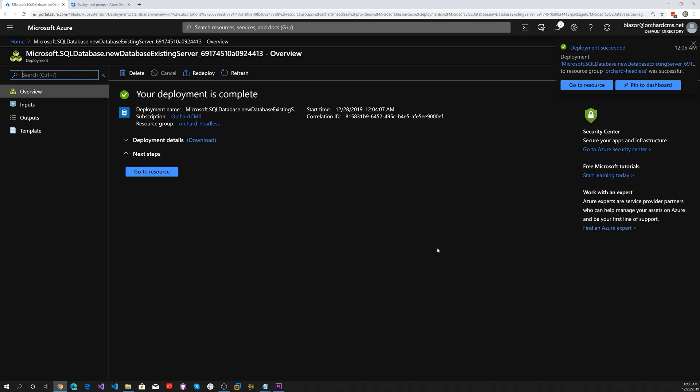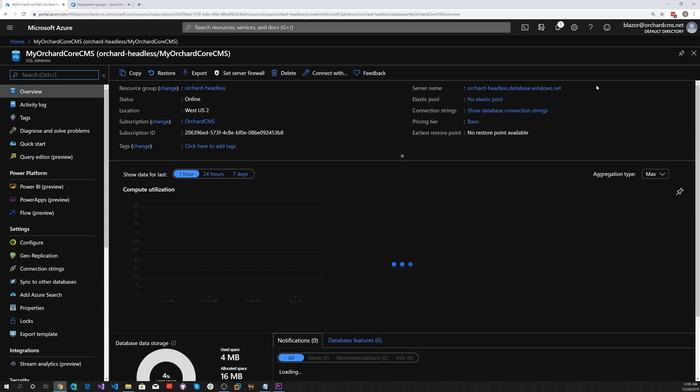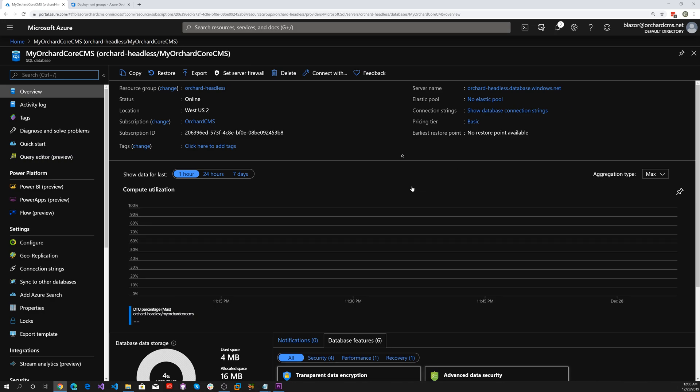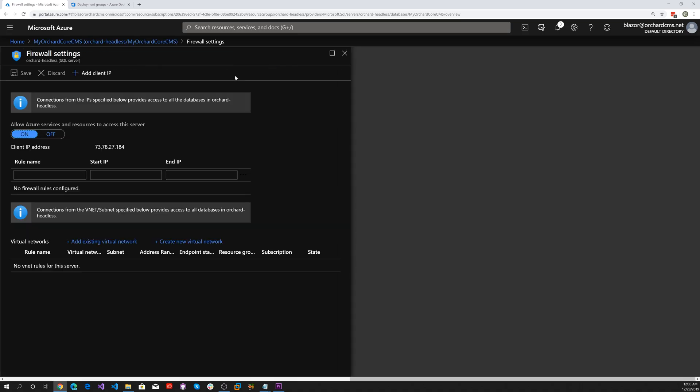Let's go to resource and there's our SQL database. We want to make sure we set the firewall. We want to allow Azure services and resources to access services, so turn it on, which is okay. Save.